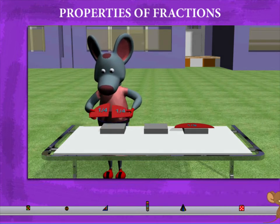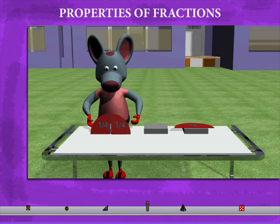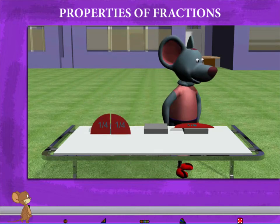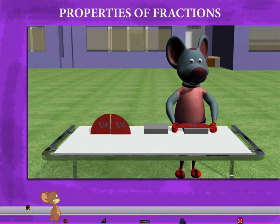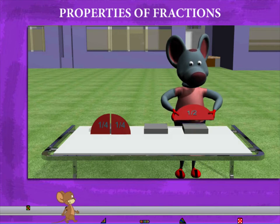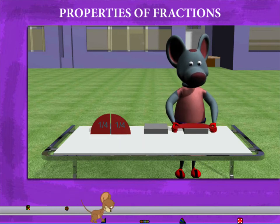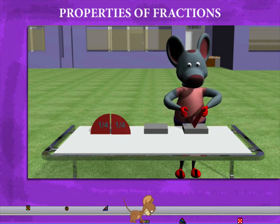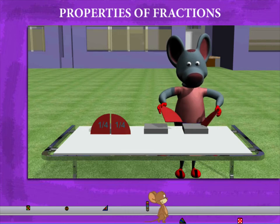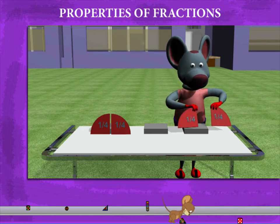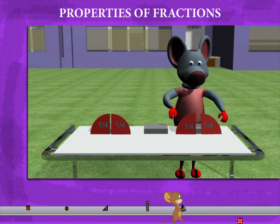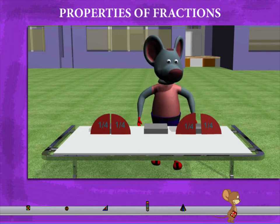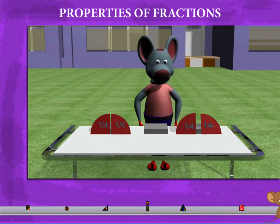He now takes a half and divides it into two parts — each part is now a quarter. He repeats the same with the other part. So two parts of one is half, and half; two parts of half is quarter and quarter. Four parts are four quarters.